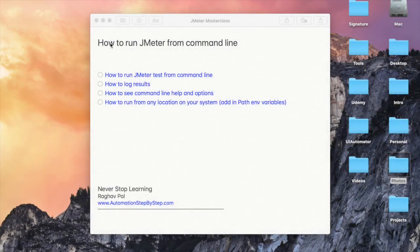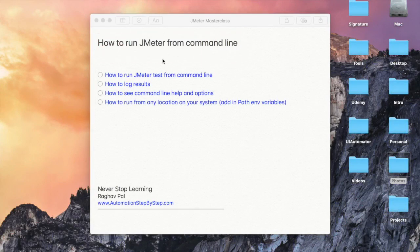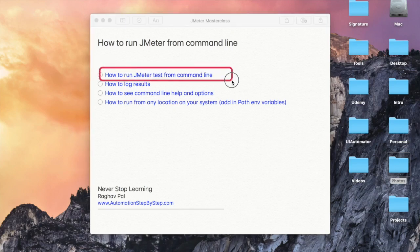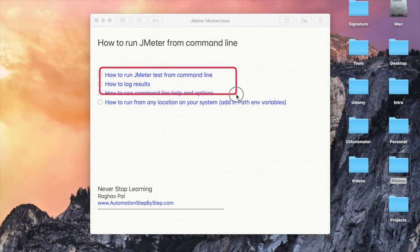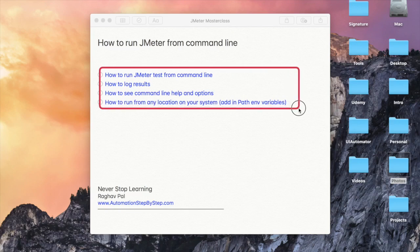Hello and welcome. In this session, we are going to learn how to run JMeter from the command line, and command line runs are very important. I'm going to show you how to run the JMeter test from command line, how to log results, how to check all the help and options, how to set users or ramp-up period, and how to run your JMeter test from any location on your system.